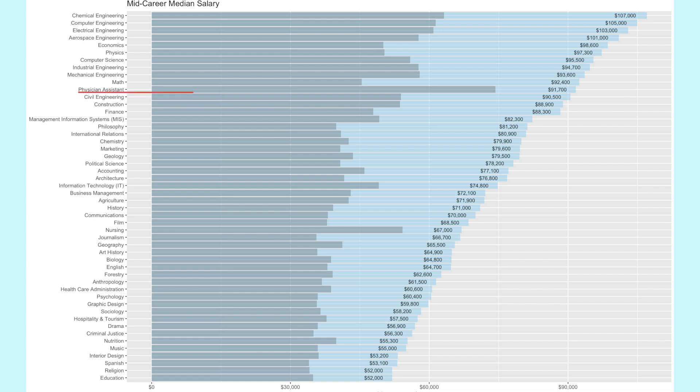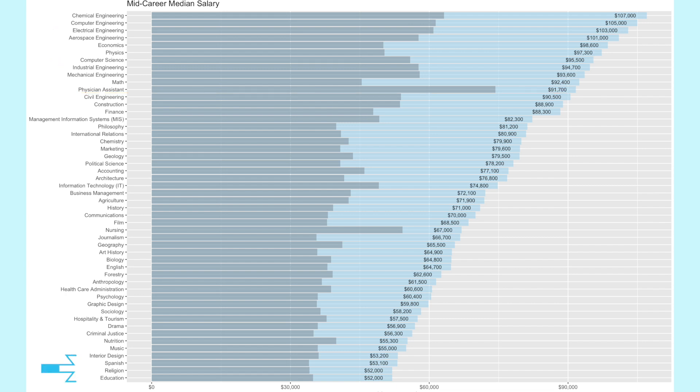We noticed that whereas physician assistant was number one in starting median salary, it's still near the top but the STEM majors were at the top of the list: science, technology, engineering and mathematics. Similarly, Spanish, religion and education remain the bottom three.